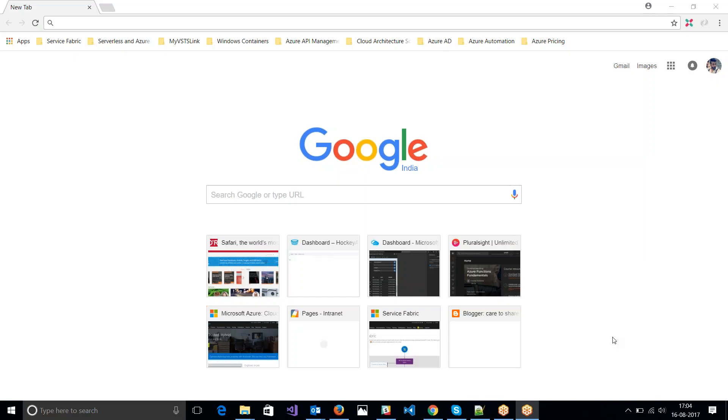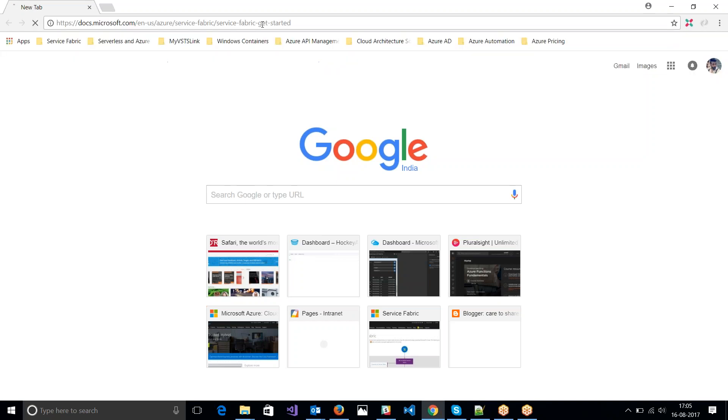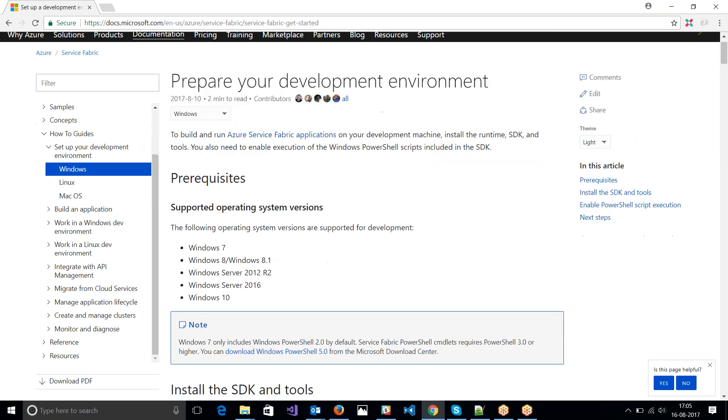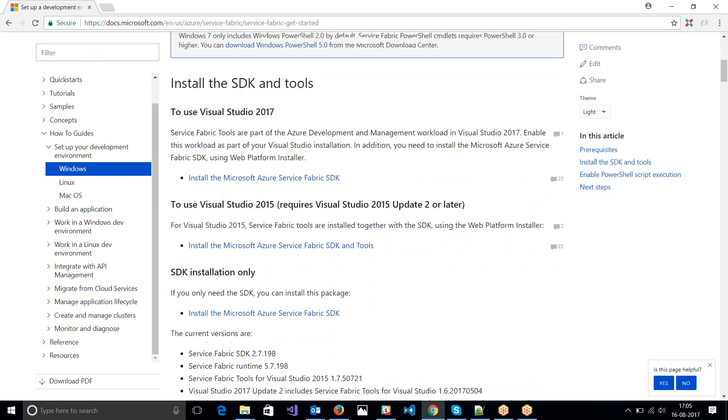Hello, in this video session we will be looking into how to set up a dev environment for Service Fabric. So let us get started. I'm just going to paste this link in here. I'm going to get this link in the video description.